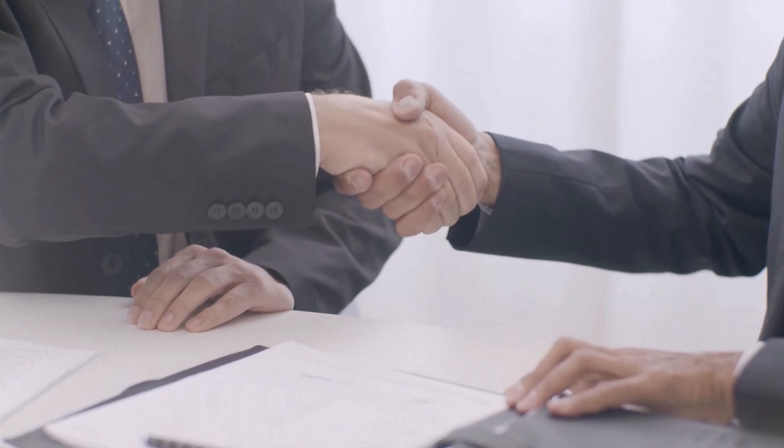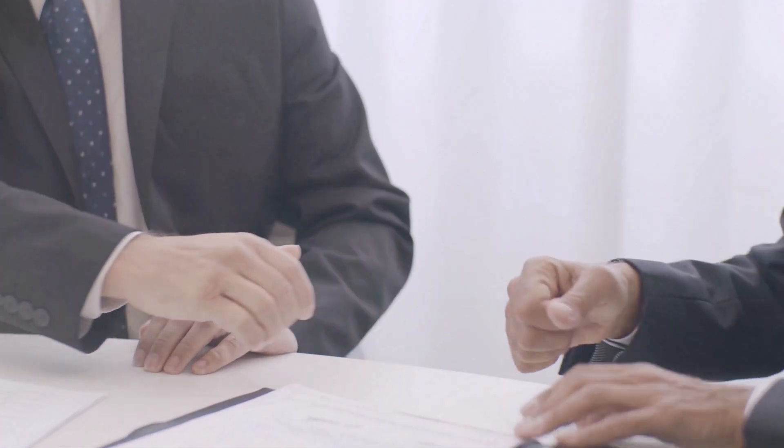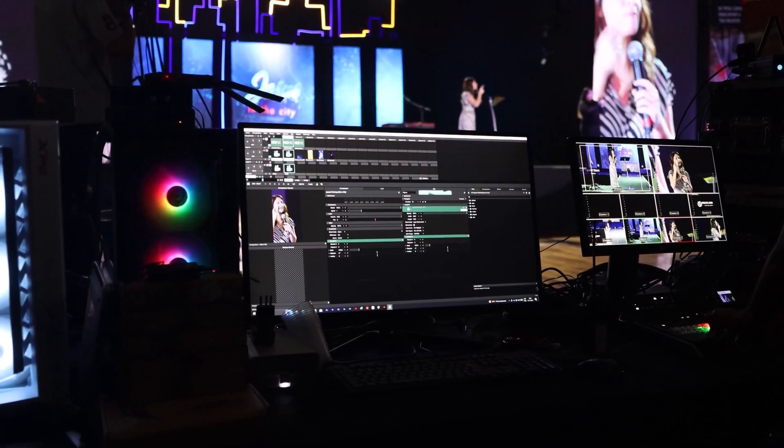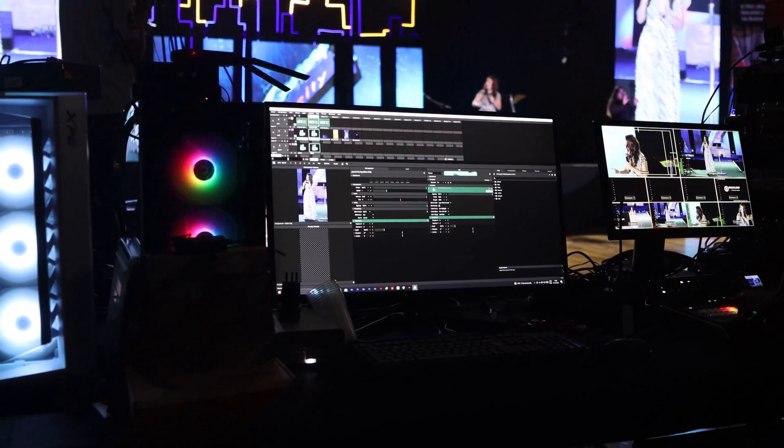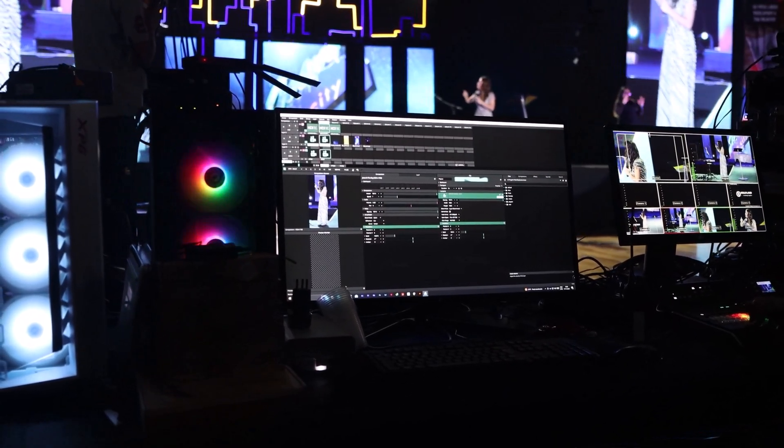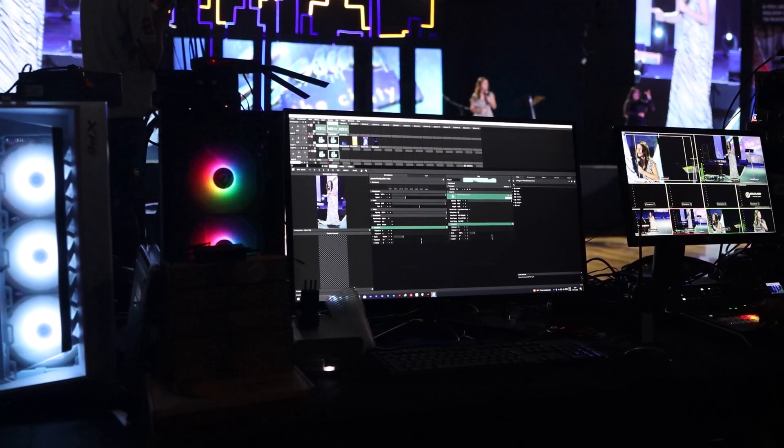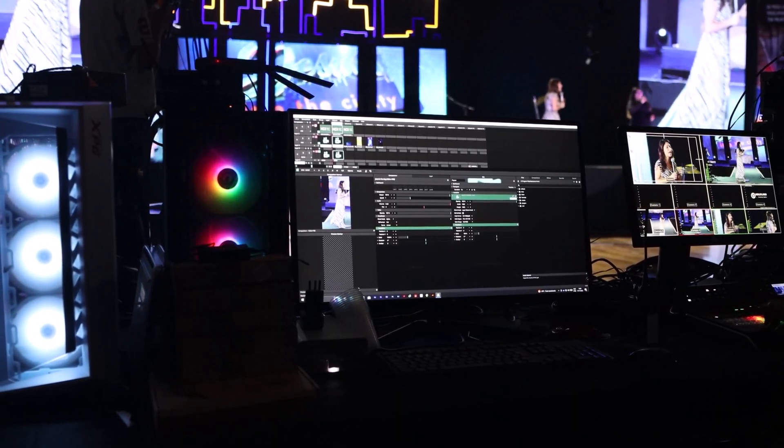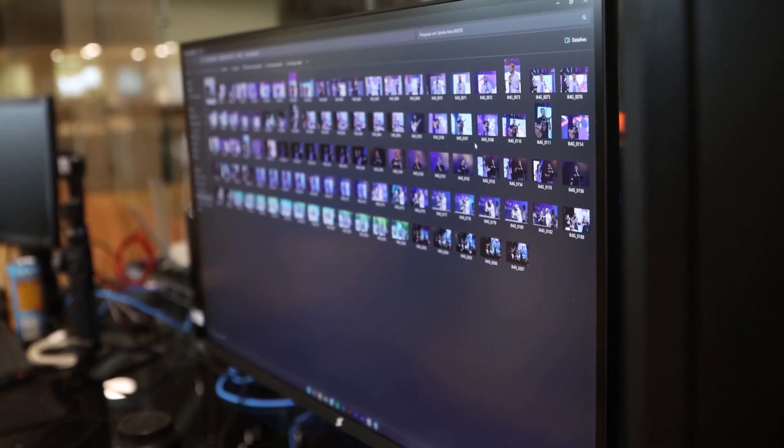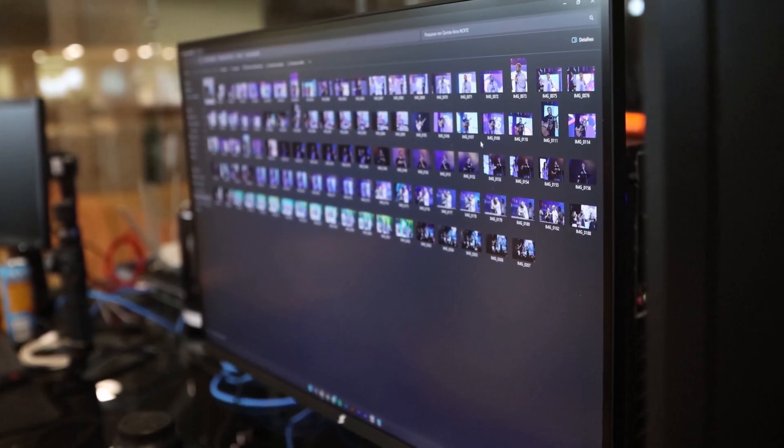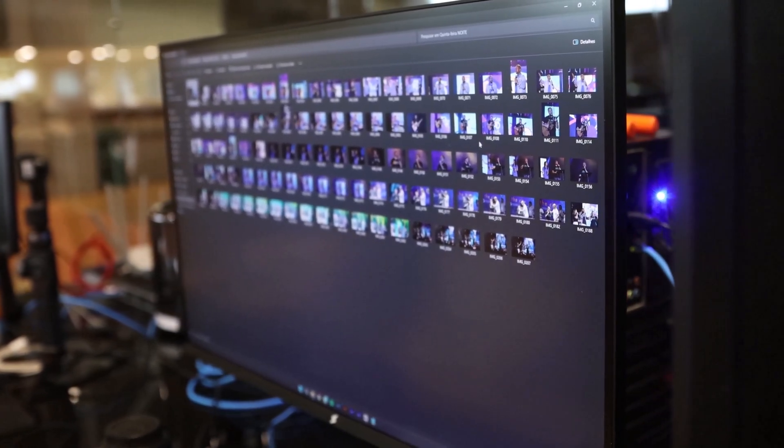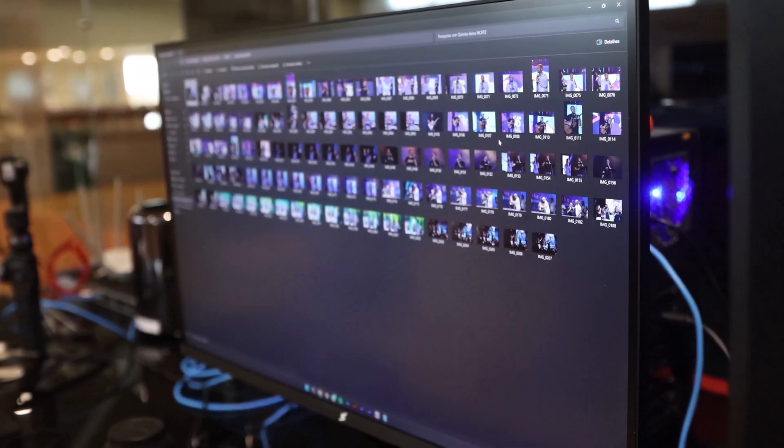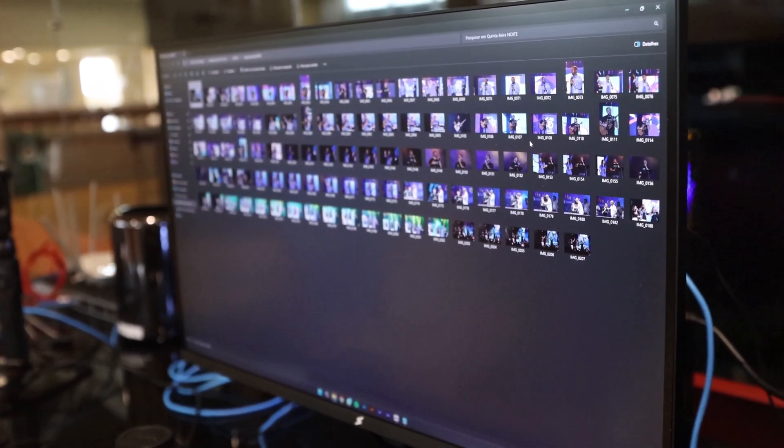Hey there, welcome back to our channel. Today we're diving into the world of online video editing. Whether you're a beginner looking to spruce up your social media content or a seasoned editor searching for new tools, we've got you covered. Stick around as we count down the top 10 amazing online video editing websites that will take your videos to the next level. Let's get started.